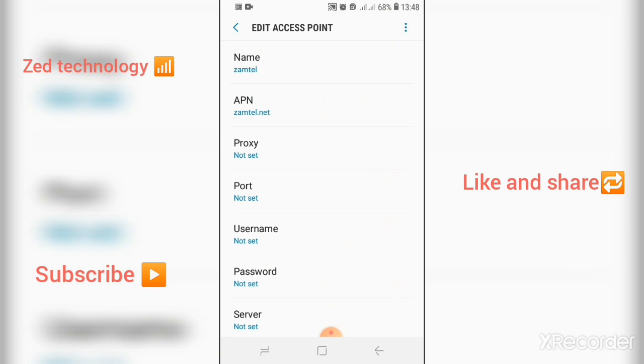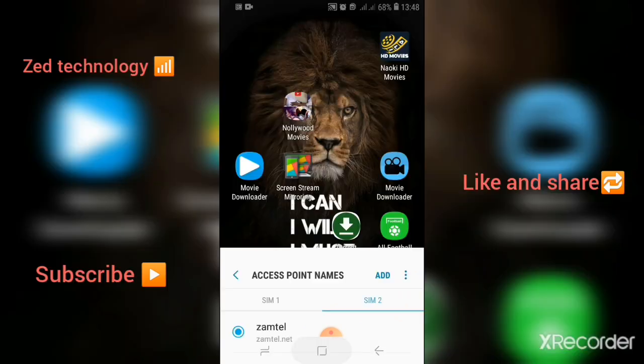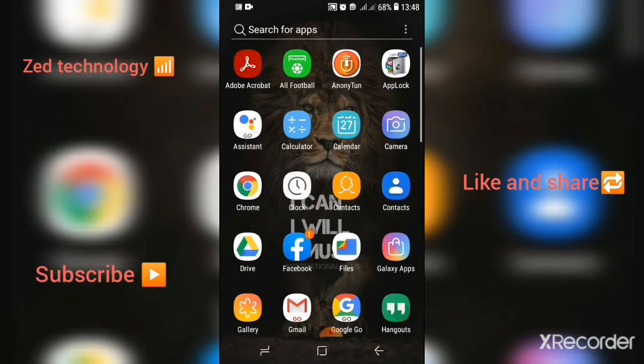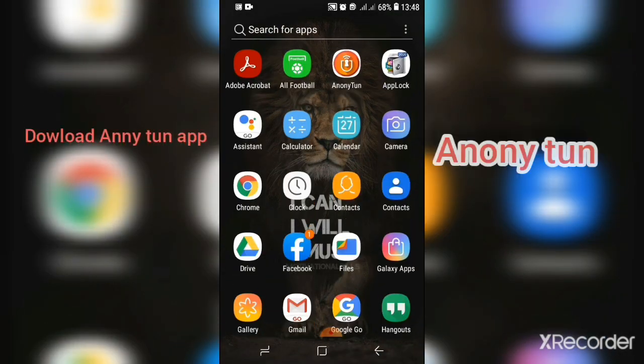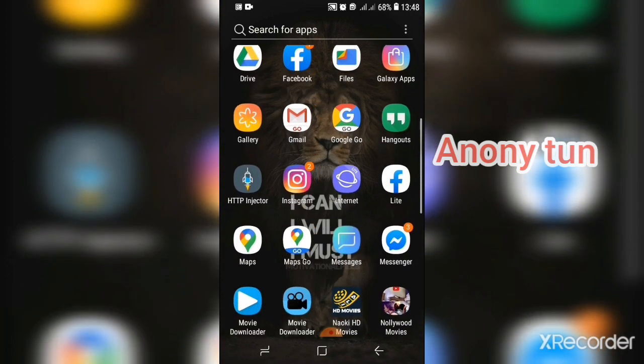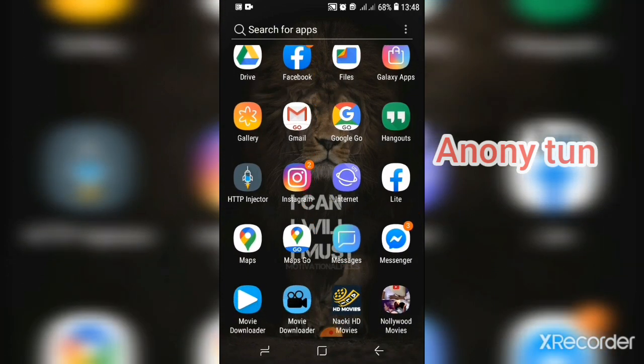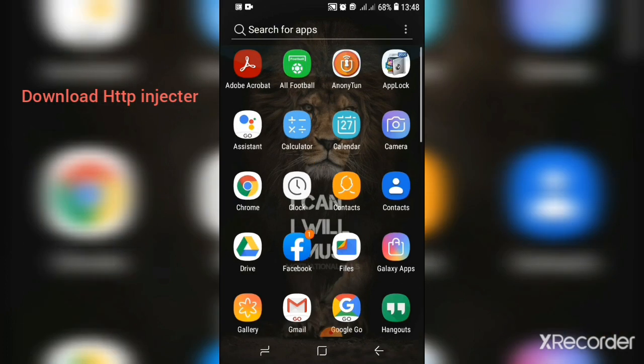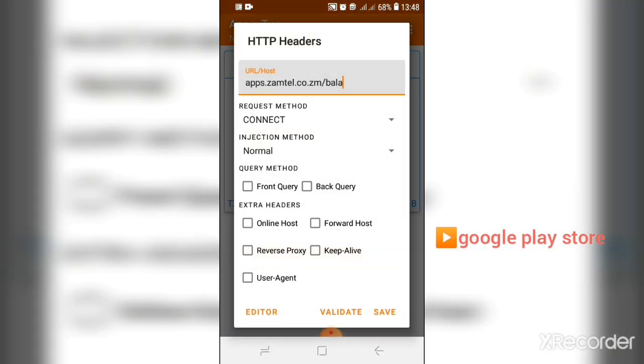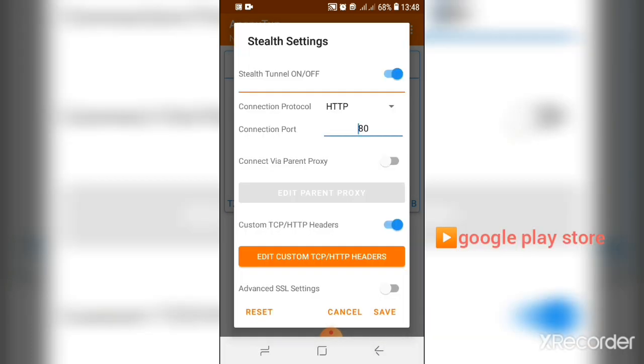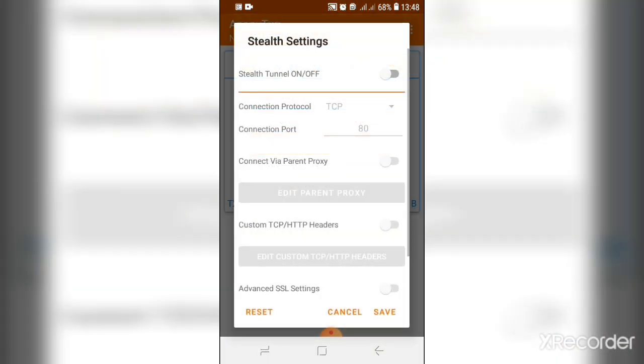After you save the settings, you have to now download this application which is known as Anonitan. After downloading this application, you have to download another application which is known as HTTP Injector. Then after you download both of the applications, you have to now go to your settings.